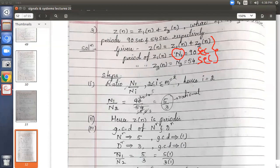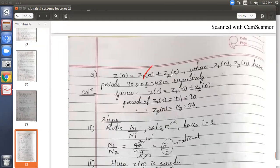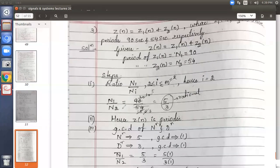Let us start following the five steps. For a discrete signal, we find N1 by Ni. Since i ranges from 2 to m and we have only two signals, i equals 2 only — so there is only one ratio: N1 by N2. Taking 90 by 54 and reducing it: dividing both by common factors, we get 5 by 3. We cannot reduce it further. So 5 by 3 is a rational ratio — whole integer numbers, no roots, no pi.